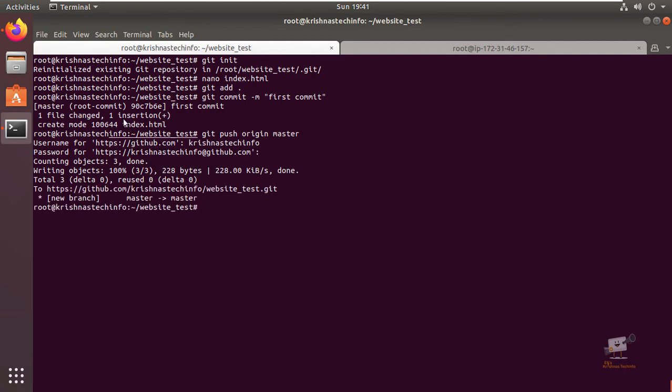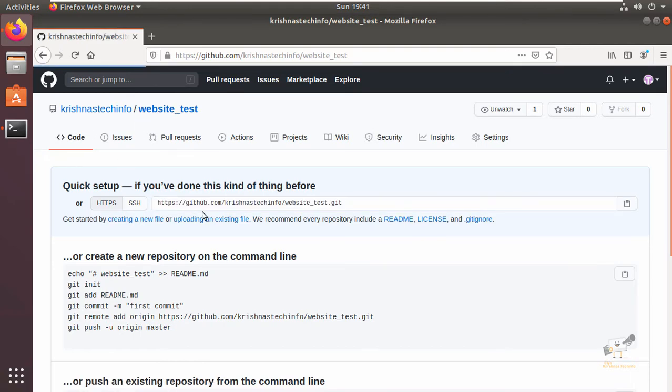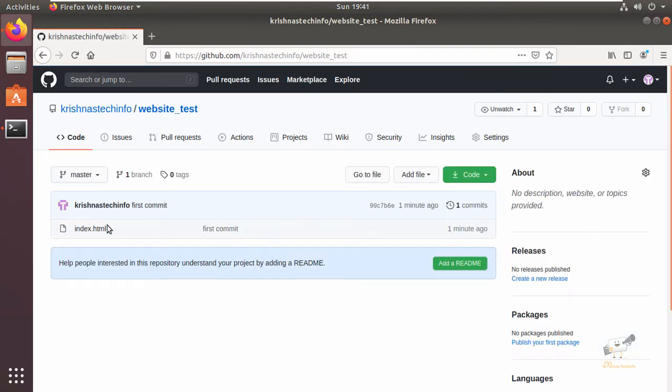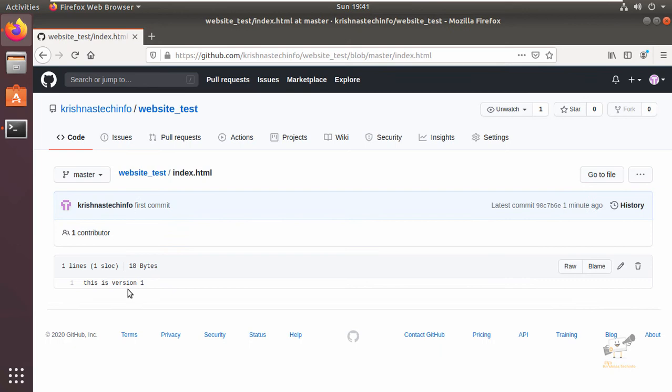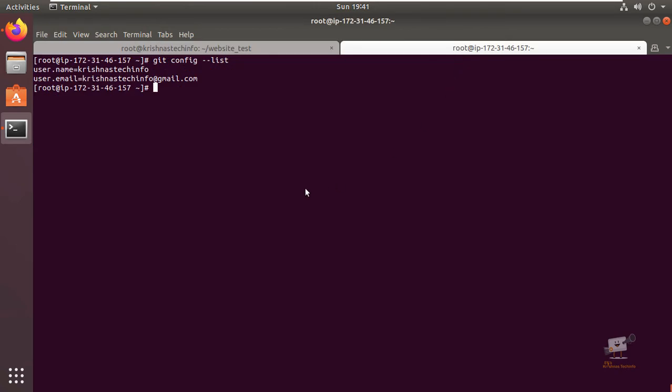Now it is updated in the GitHub repository. We can check this and see the index.html file with the content 'this is version one'.